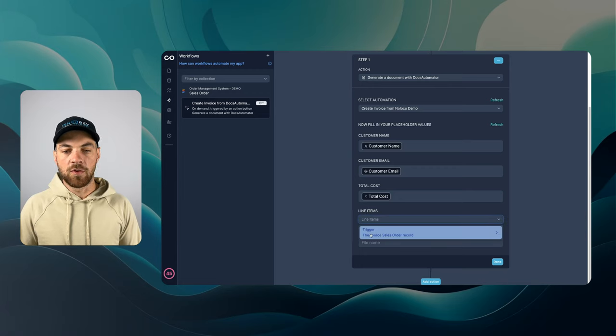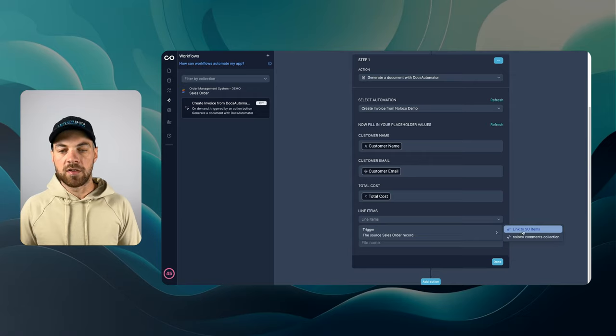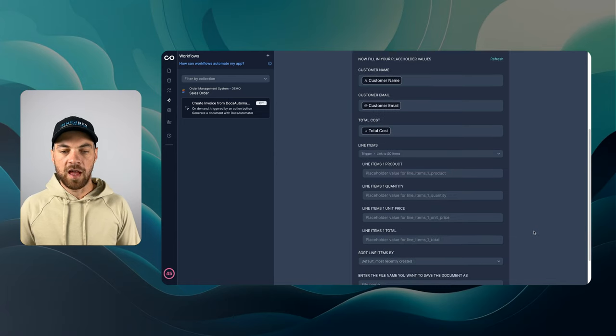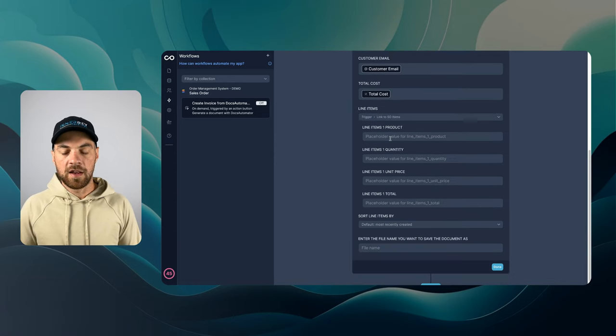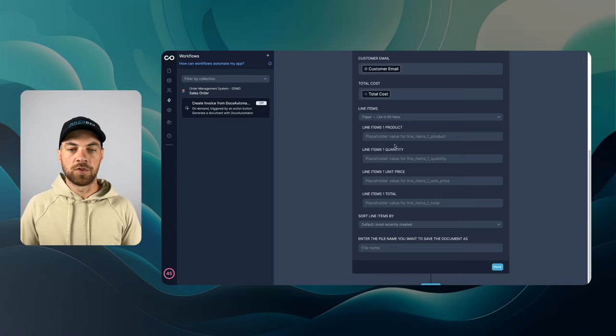And then here's the line items. This is going to be found from the trigger source and the link to the sales order items. I can select that. And now it's showing me the fields that exist within my Google Doc.